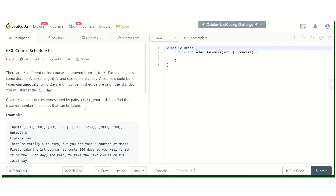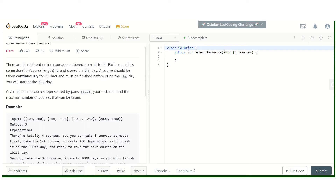Let's take one example. For the first course the duration is 100 and it can be taken up to the 200th day. For the second course the duration is 200 and it can be taken up to the 1300th day. Similarly, duration and the last day are provided for the remaining courses.